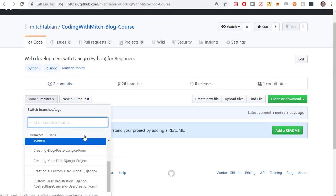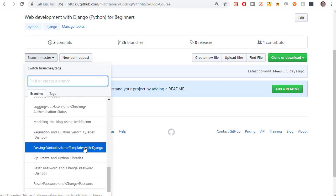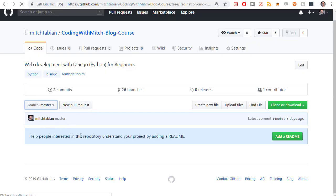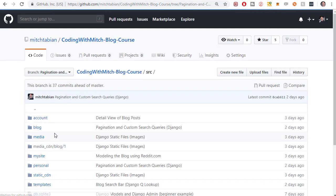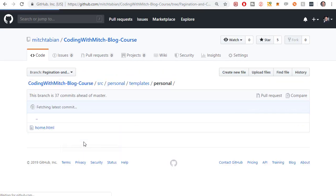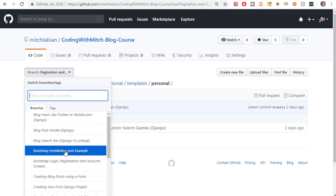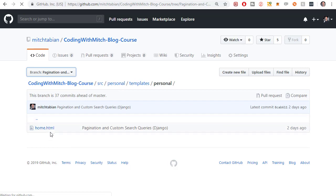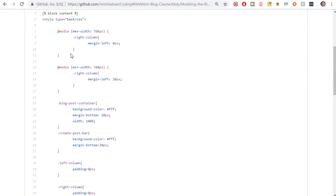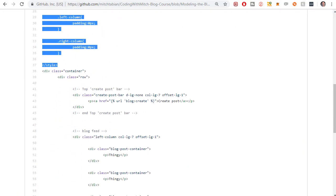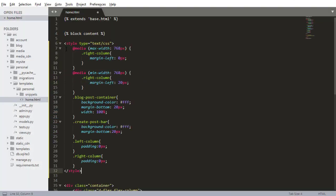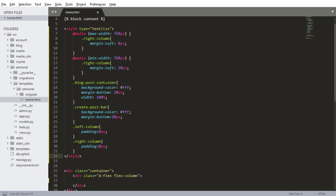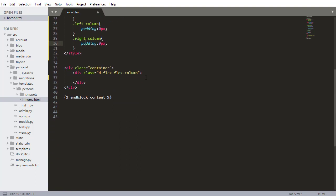So I'm going to the source code. I can just click on any of the older branches. Go to source, go to personal, actually maybe I should look at the branch, modeling the blog using reddit.com. So home.html and I'm just going to copy all of the CSS, so I'm copying that and I will put that in here. So don't worry if you don't know what's going on here, I'm going to talk about that in just a second, right after I kind of design this home screen layout.